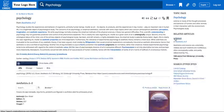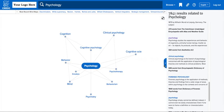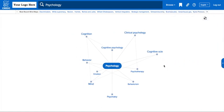To read an article, click the link. This opens in a new tab, which you can close to return to your mind map. To hide this list, click the blue arrow.